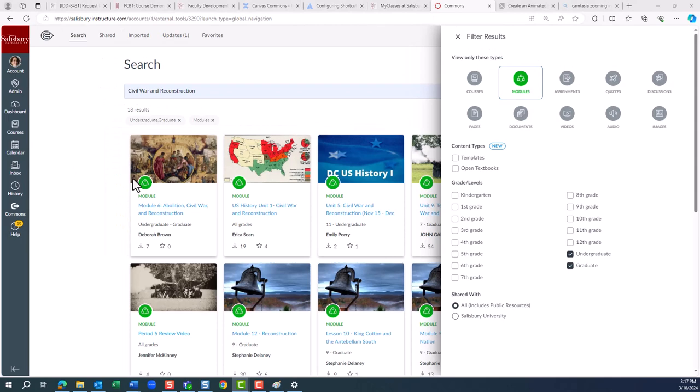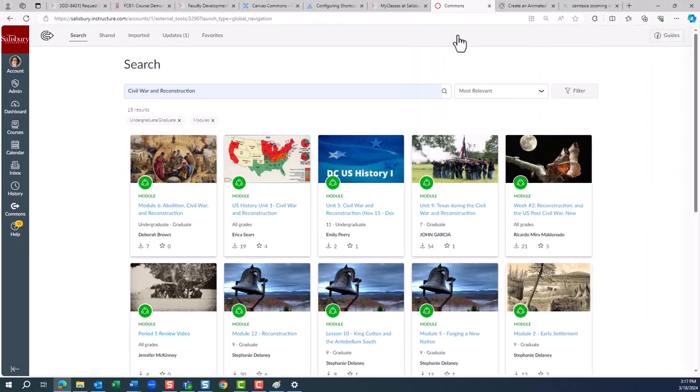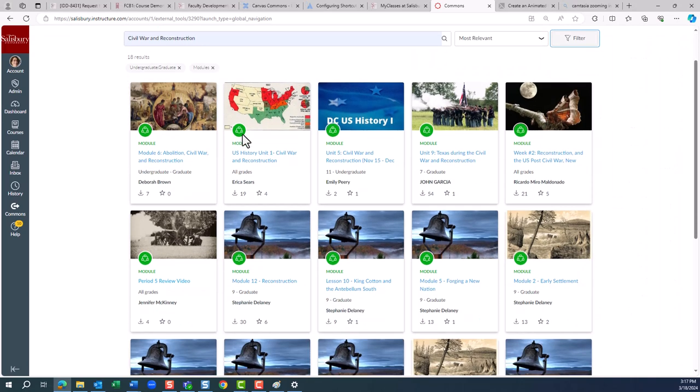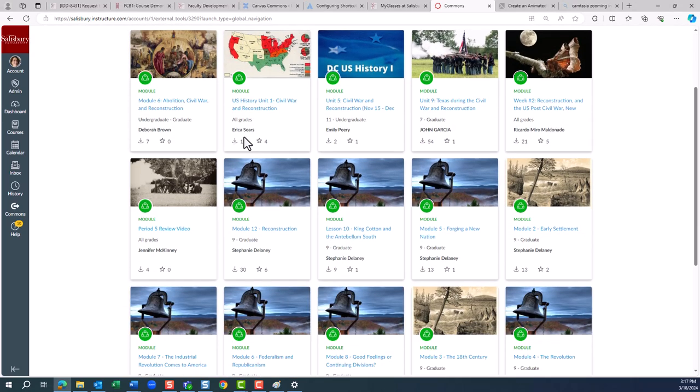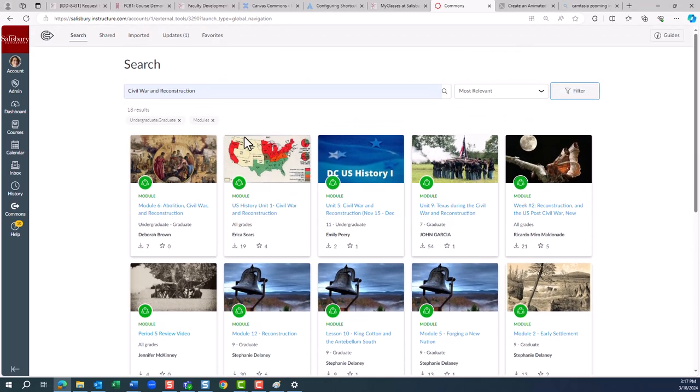When you have set your filters, close the filter window and you will be presented with results from the search. This narrows our search results and we can review and select a particular item.